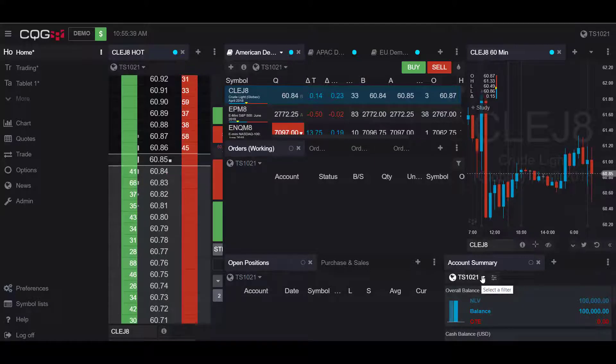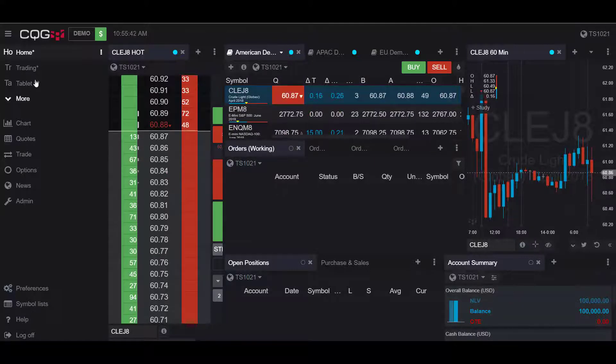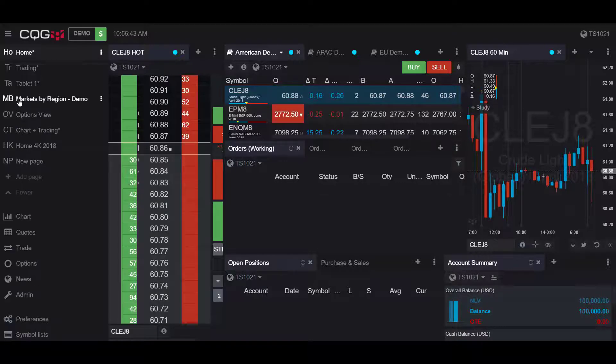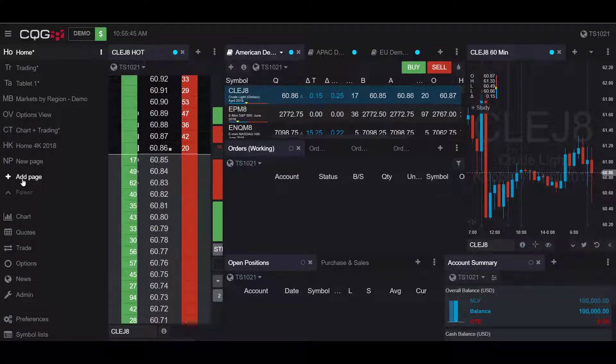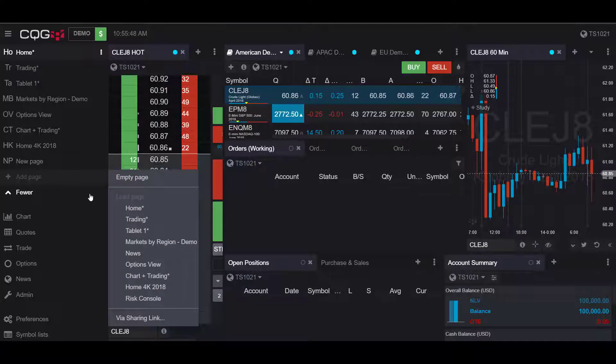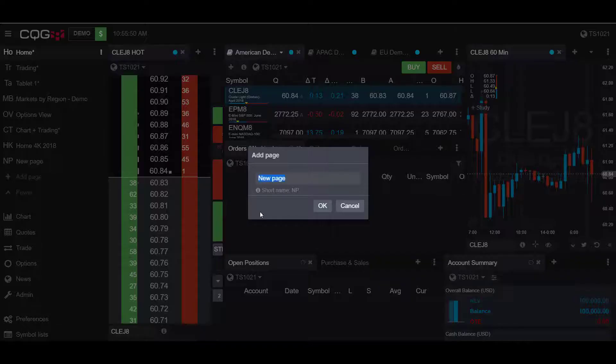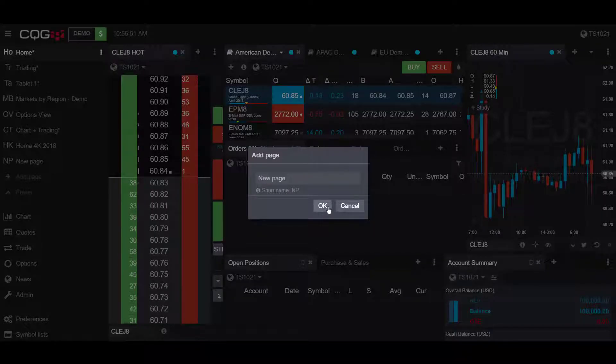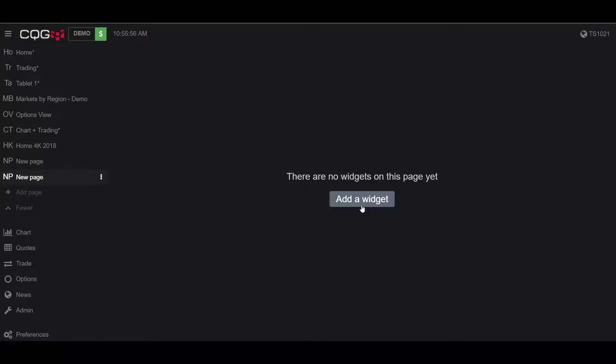To export a fill report to Excel, I would suggest opening up a new page first. Go to the left-hand side of the screen, click on the Add Page button, and we'll do an empty page. Click OK, and now we have an easy-to-read empty page to work with.